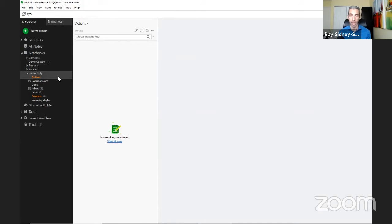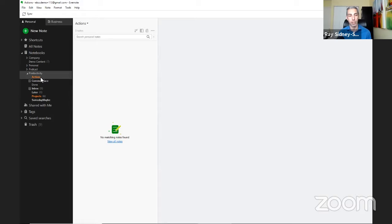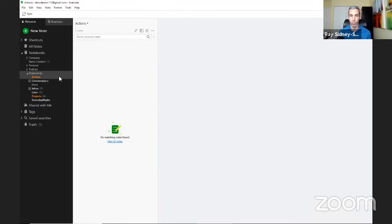Starting at the top, we have the Actions notebook. This holds next actions, and each note represents an individual next action. I've styled these notebooks — this one is orange for productivity and action. You can change notebook names to fit your needs. Each action note is fungible: you can move it, add reminders with a date if needed, and move things through the system that way.